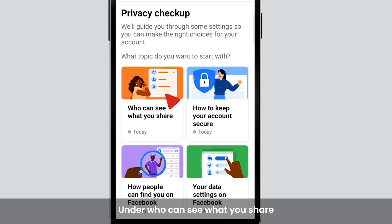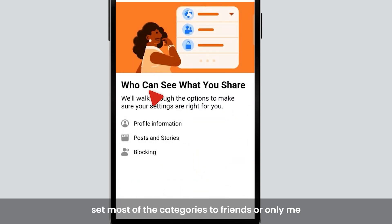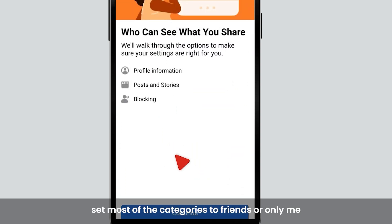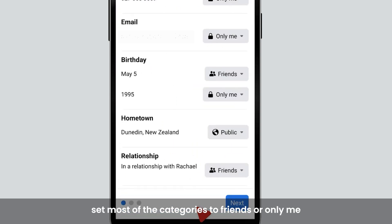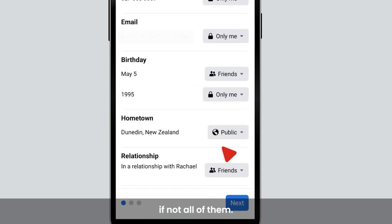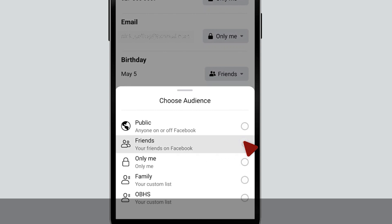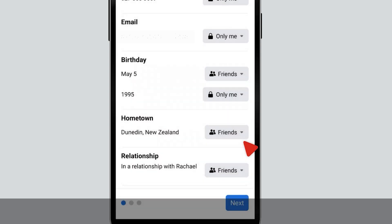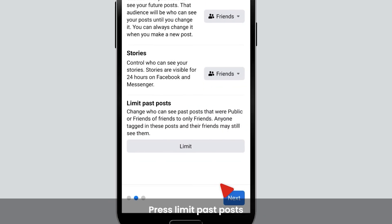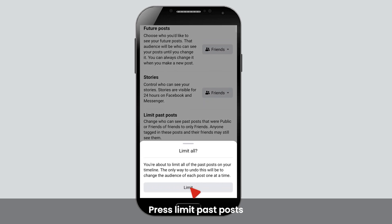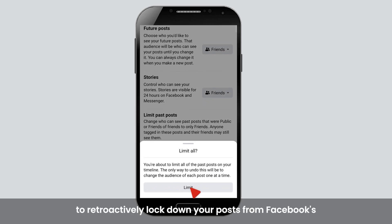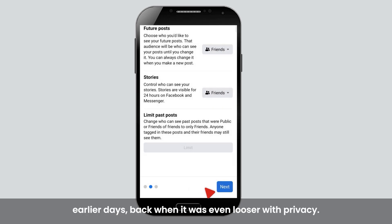Under Who can see what you share, set most of the categories to Friends or Only Me, if not all of them. Press Limit Past Posts to retroactively lock down your posts from Facebook's earlier days, back when it was even looser with privacy.